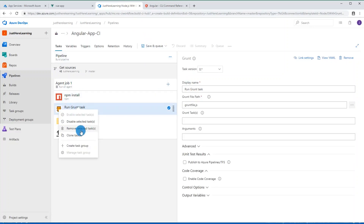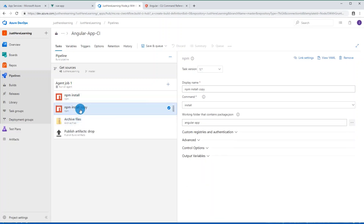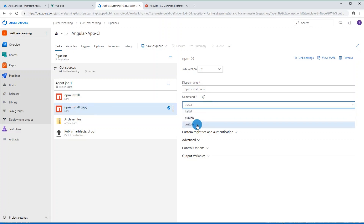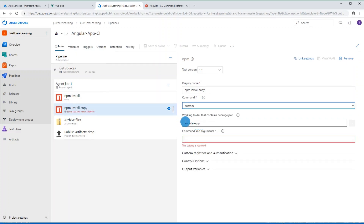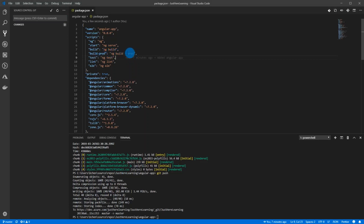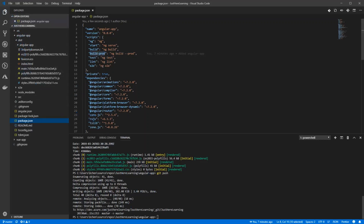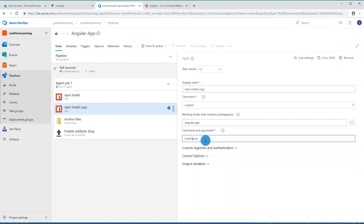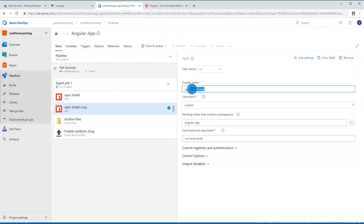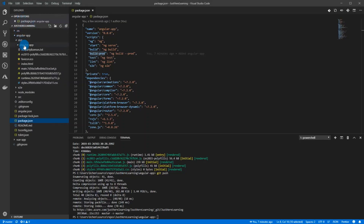For step two, we're going to remove the default and clone the first step, to mimic what we did locally. Instead of 'command install', I'm going to run 'command custom', keep the same directory, and put in our build command. The command will be `run build-prod` — it will automatically prepend `npm`, so you don't need to include it. This will create our distribution folder, just as we did locally. I'll rename this step to keep things organized.